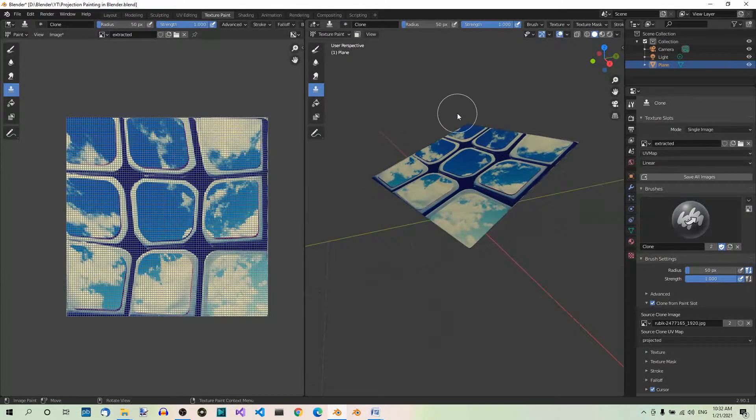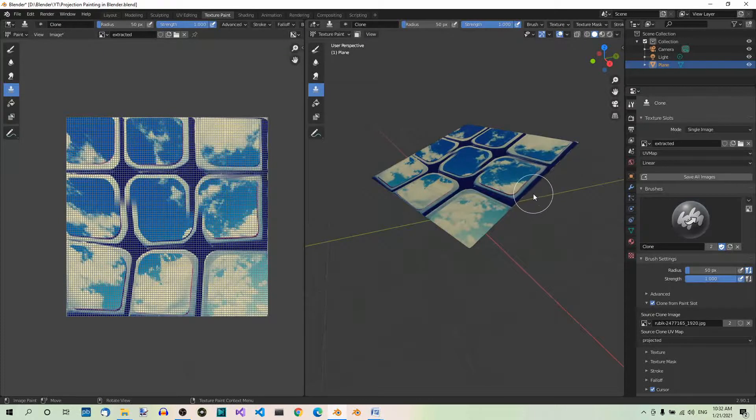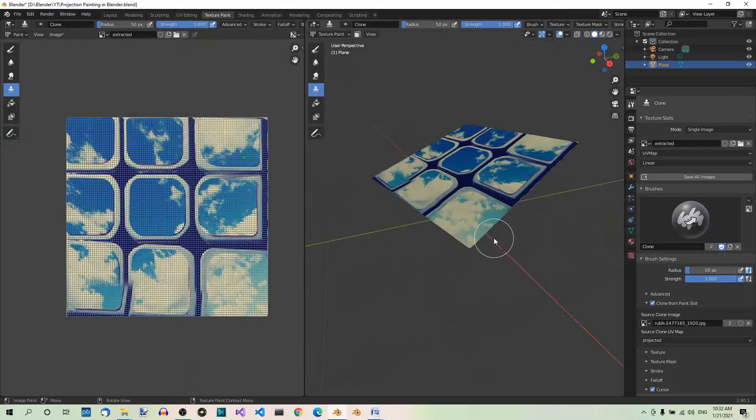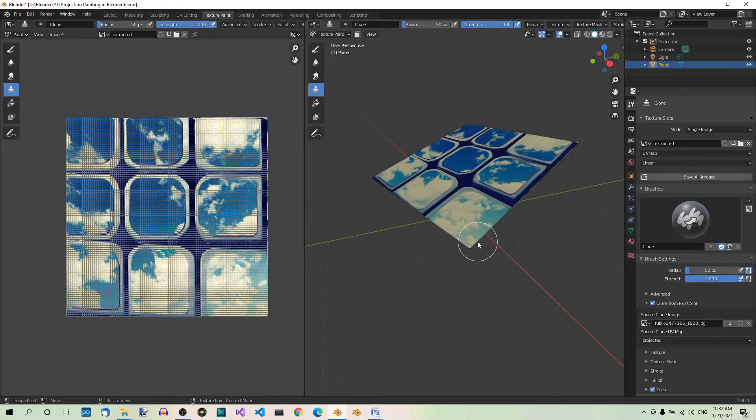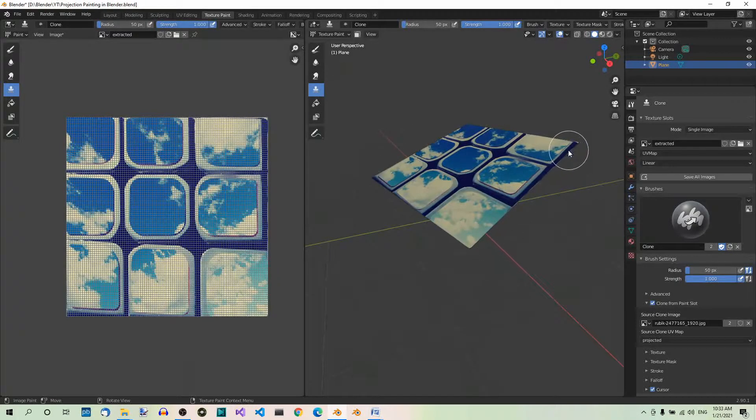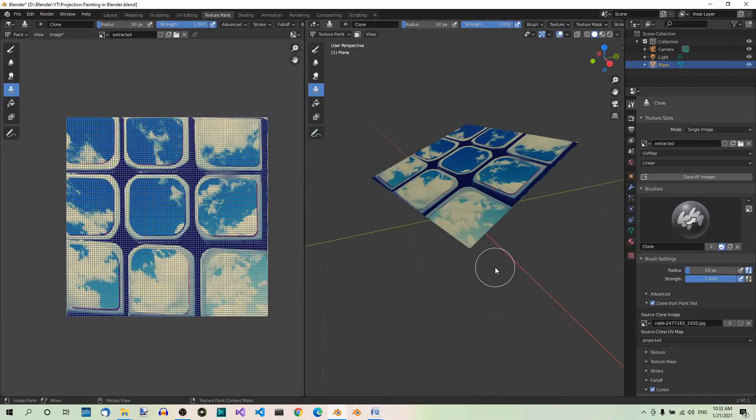Don't worry. There you go. This time, there should be much less distortion. If you're not yet fully satisfied, you can try a greater number of subdivisions, but generally we're done.